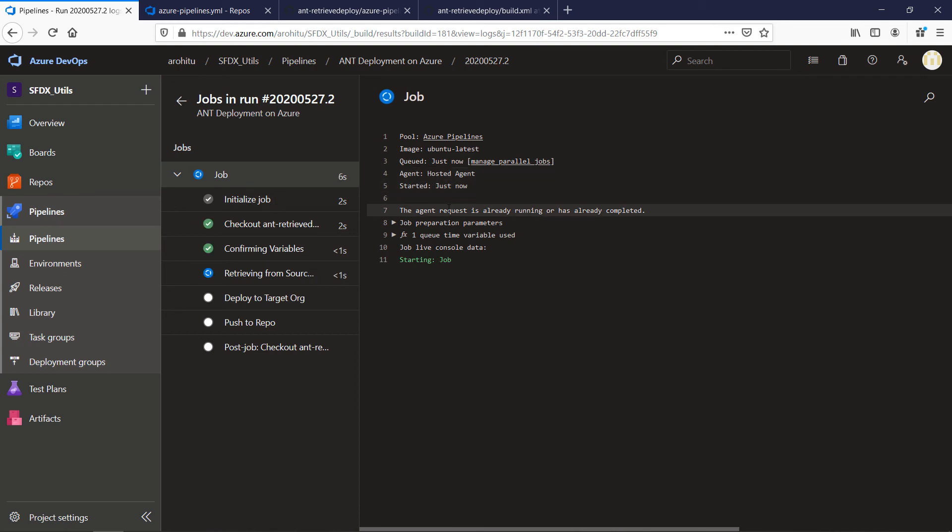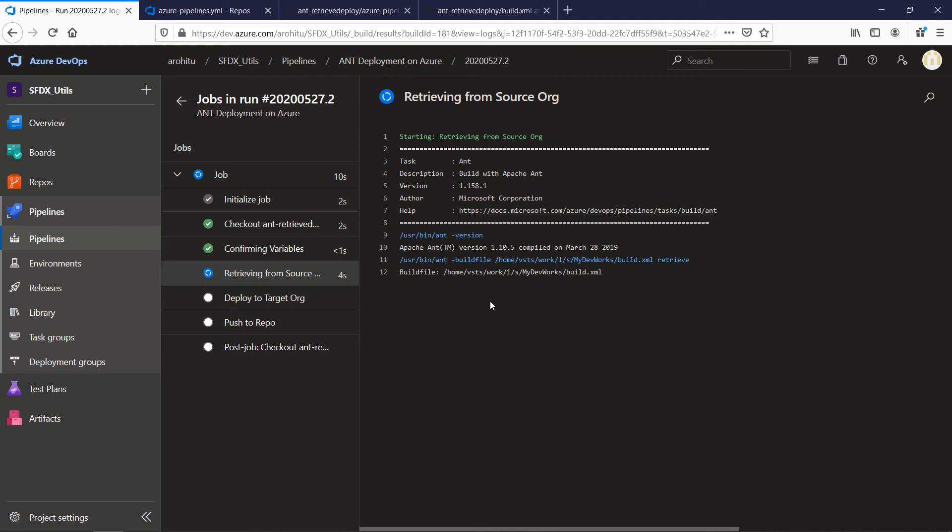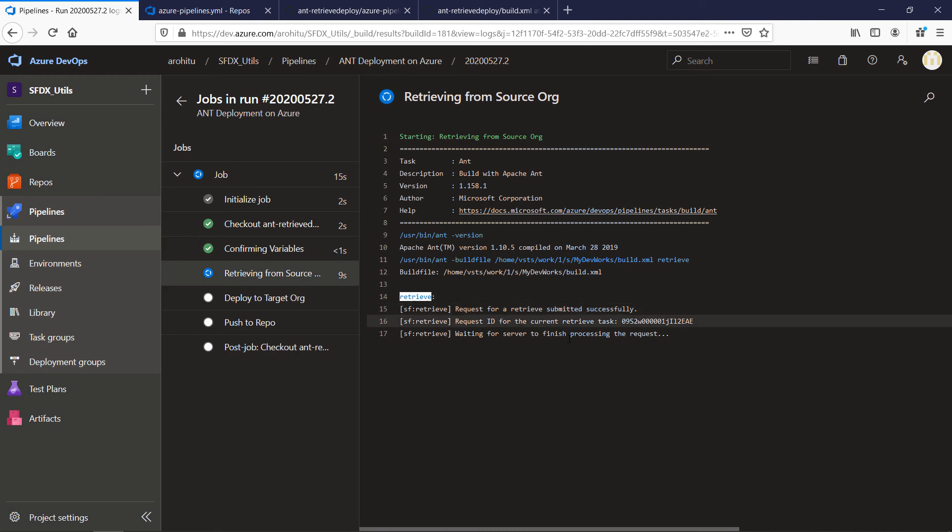So you can see the steps are being executed now. Checkout is completed. Confirming variables is complete and now the retrieval is in progress. You can see the retrieval is in progress with that retrieve ID from Salesforce.